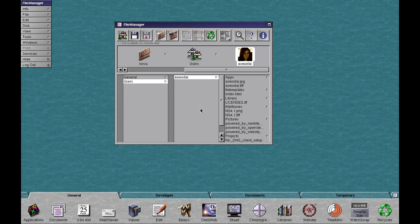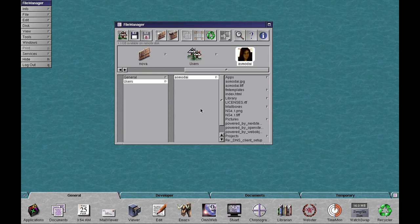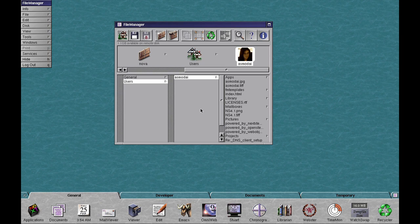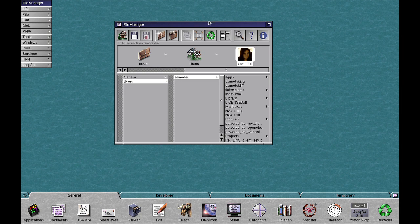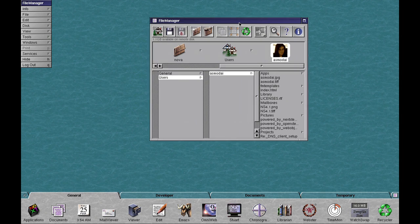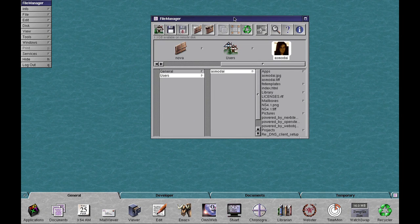This release is known as NextStep 4.0, but its actual name is OpenStep 4.0 Preview Release 1, otherwise known as code name Mecha. This was released by Next in 1996.